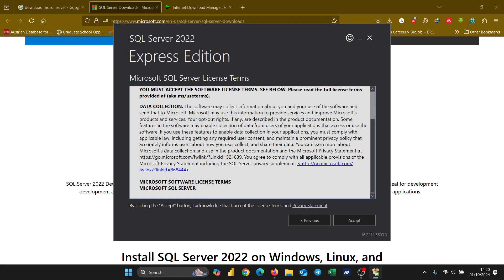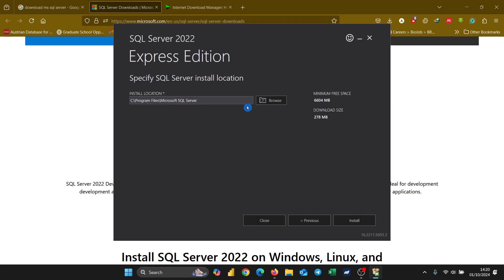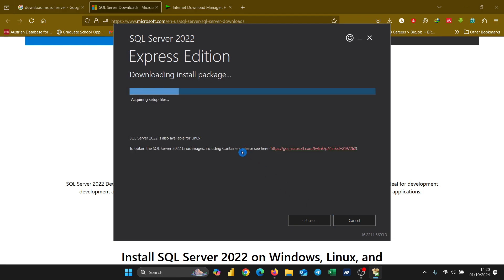It's going to show the license terms — all I need to do is scroll down and click Accept. Then it's going to tell me the installation location. I need to point this out: you must be connected to the internet to install this on your computer. Then I click Install and it starts the installation process.